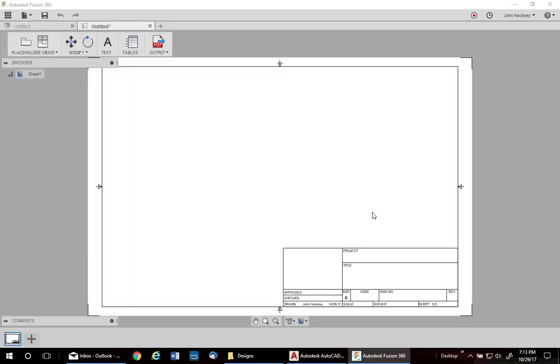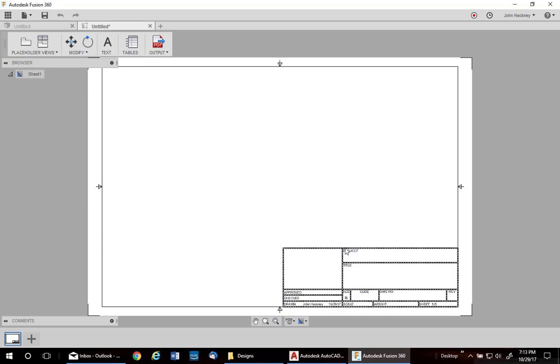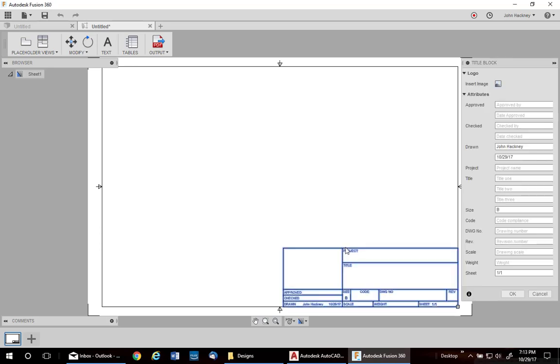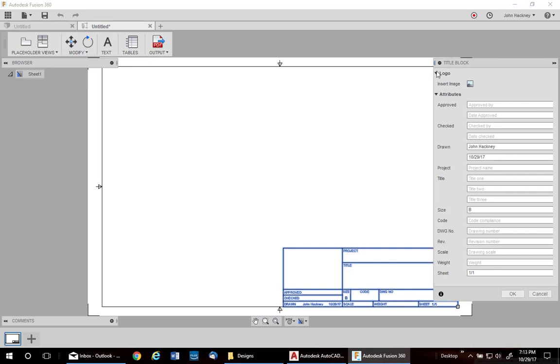The default Fusion title block is attributed. If you double-click on it, you'll get the attribute list. You can expand if you'd like. I'm going to take out the drawn-by and the date. I'm going to leave the size sheet.